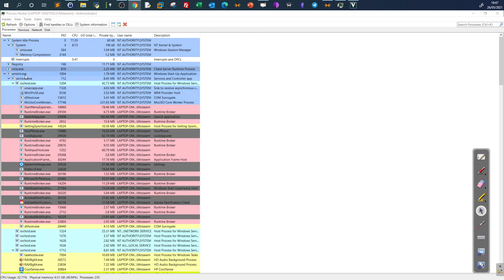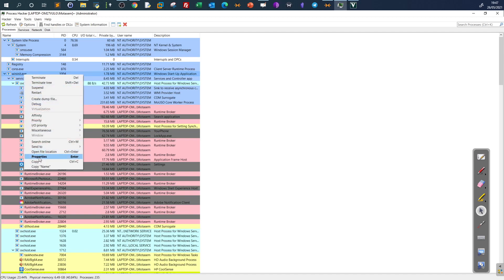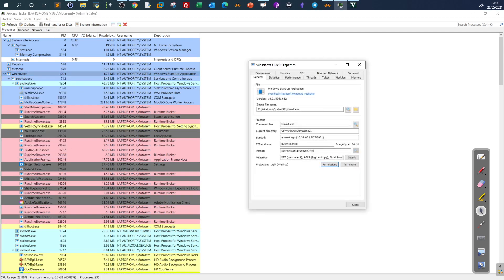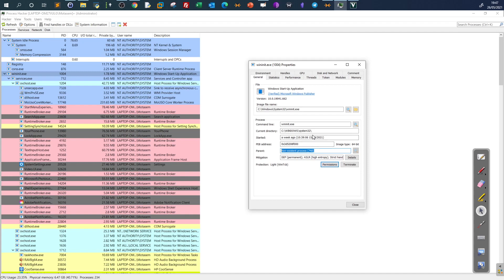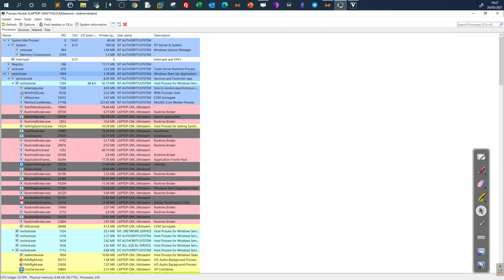For Windows Initialization (wininit.exe), the image file path is in System32 — normal for a Windows process. The parent PID also shows a non-existent process, the same as csrss.exe, because they share the same parent process — the Session Manager Subsystem — which has since terminated, making the parent appear non-existent.